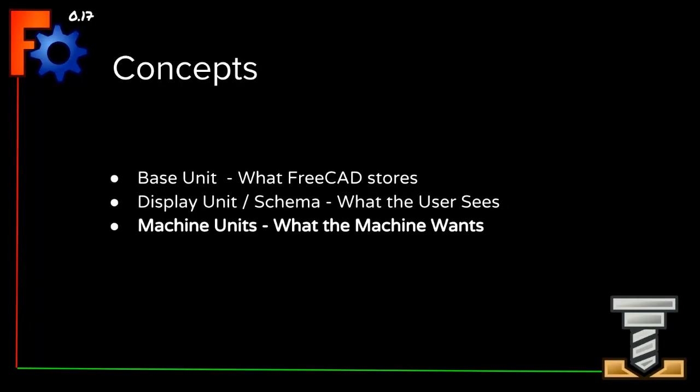The next concept is the machine unit. This is configuring the machine to how to interpret a value that is sent. It's sent as a directive in your G-code, usually in the header. G20 configures the machine for imperial or US customary, and a G21 configures the machine for metric.